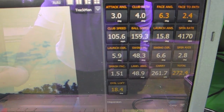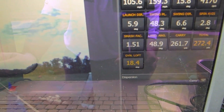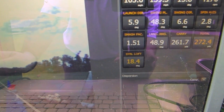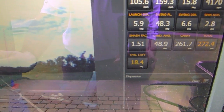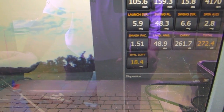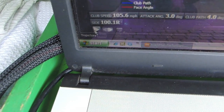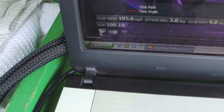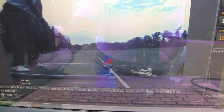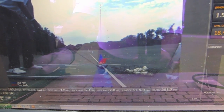Swing speed was way down, but smash factor was better — I hit that one much more in the middle. It didn't have the tape on it, so I can't show you. But look on the tracer where that ball went — a mile to the right, 100 feet to the right. So just because of impact location, I changed the direction of the ball from one swing to the other by 70 feet.